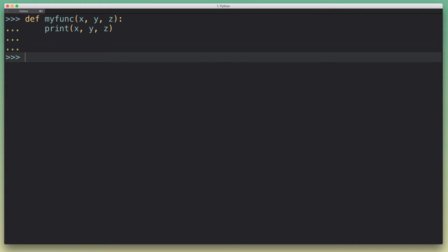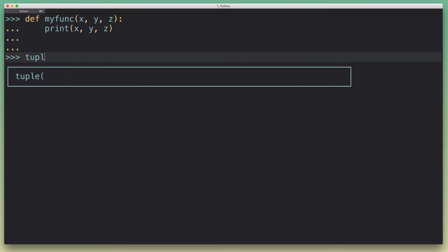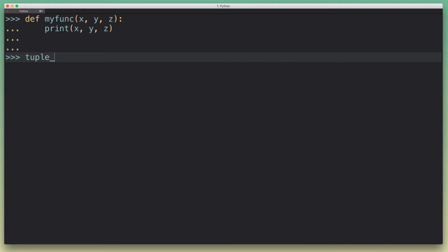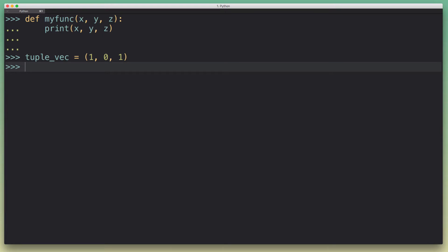Now we're going to define a couple of different representations for a 3D vector. One idea would be to have a tuple as the data structure that represents a single 3D vector.